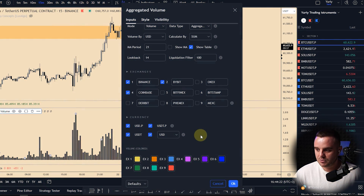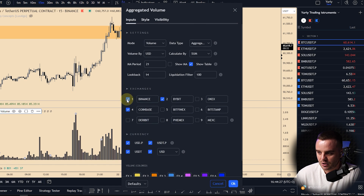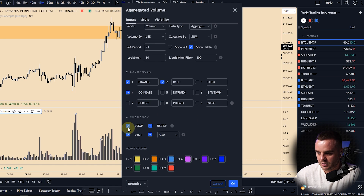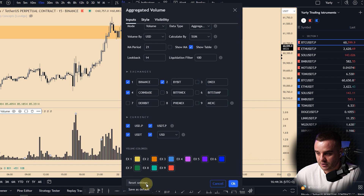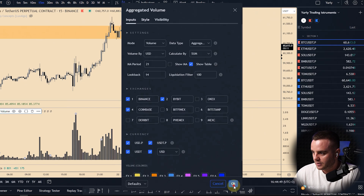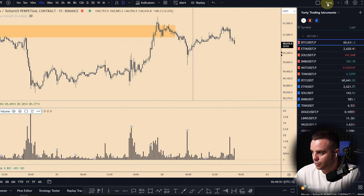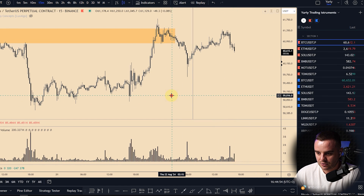At this point you can simply copy my settings: one, two, Coinbase. For currency I use USDT for all of them. Additionally, you can save it as default — save as default — so that in the future if you accidentally delete the indicator, you will have the same settings ready. Click OK and now you will have this indicator set up.